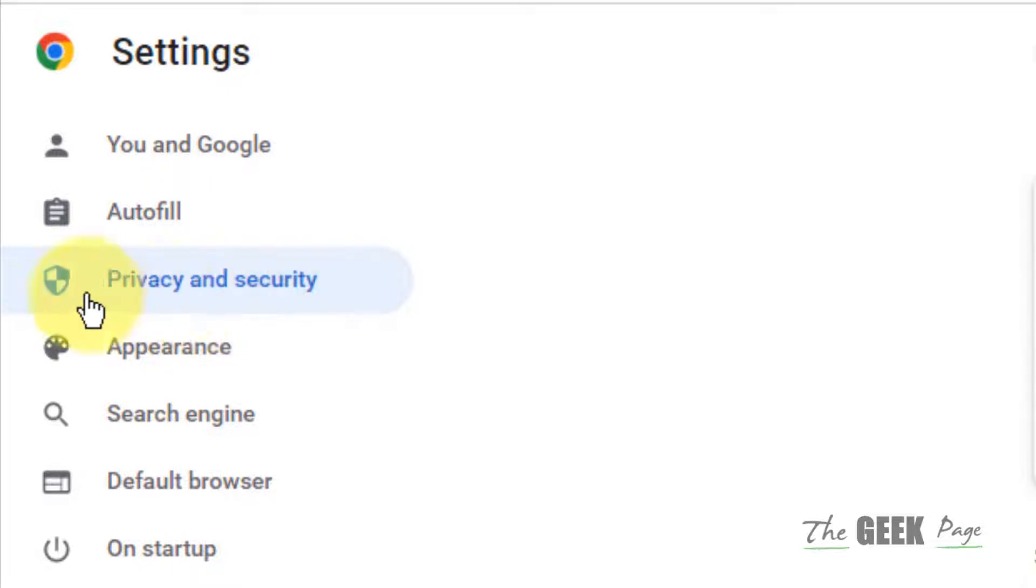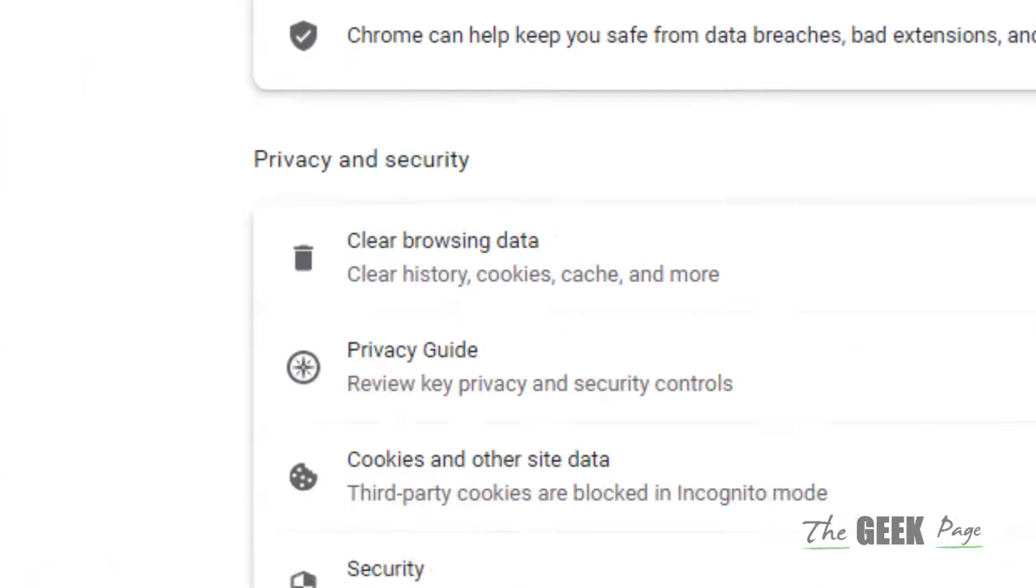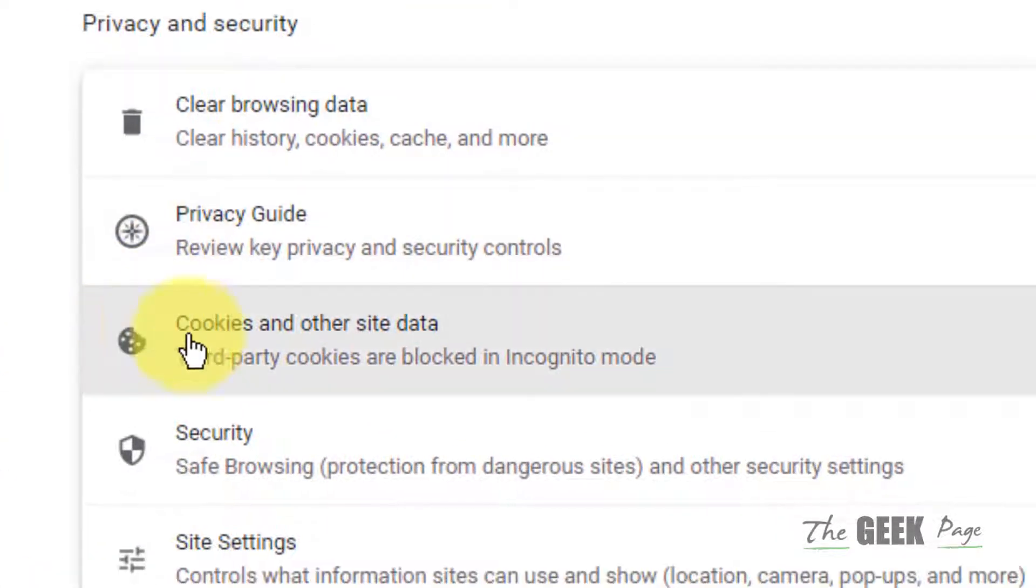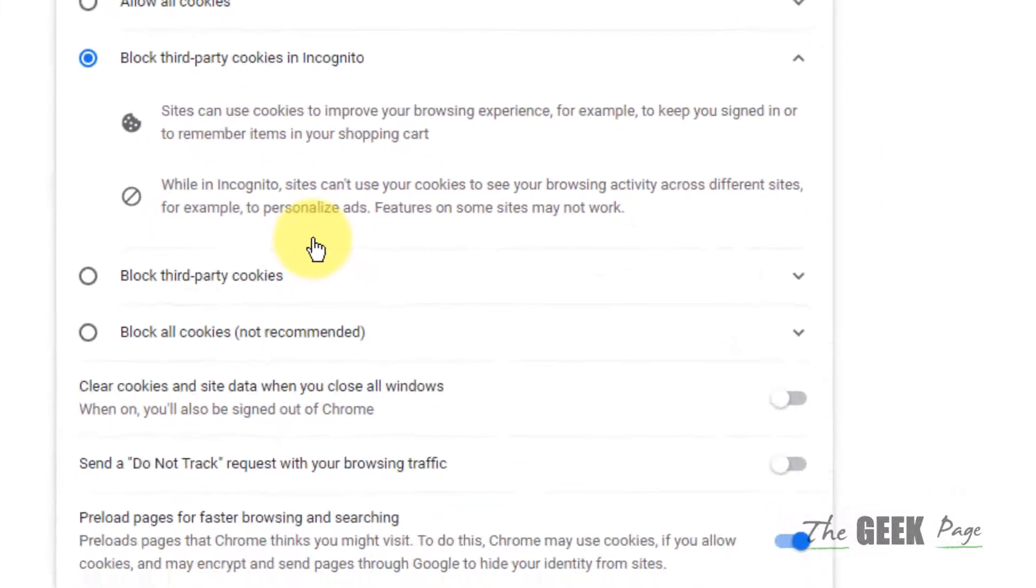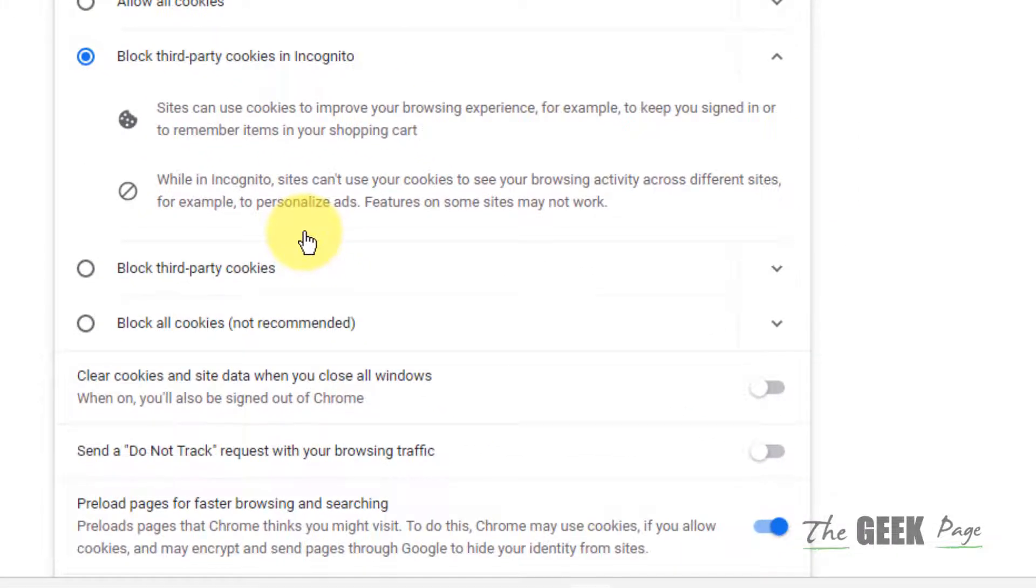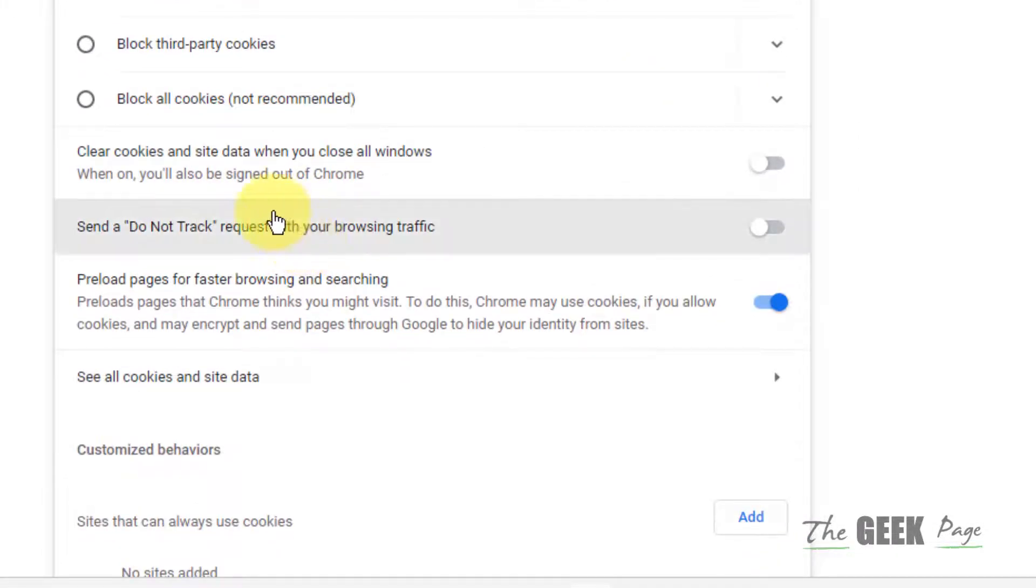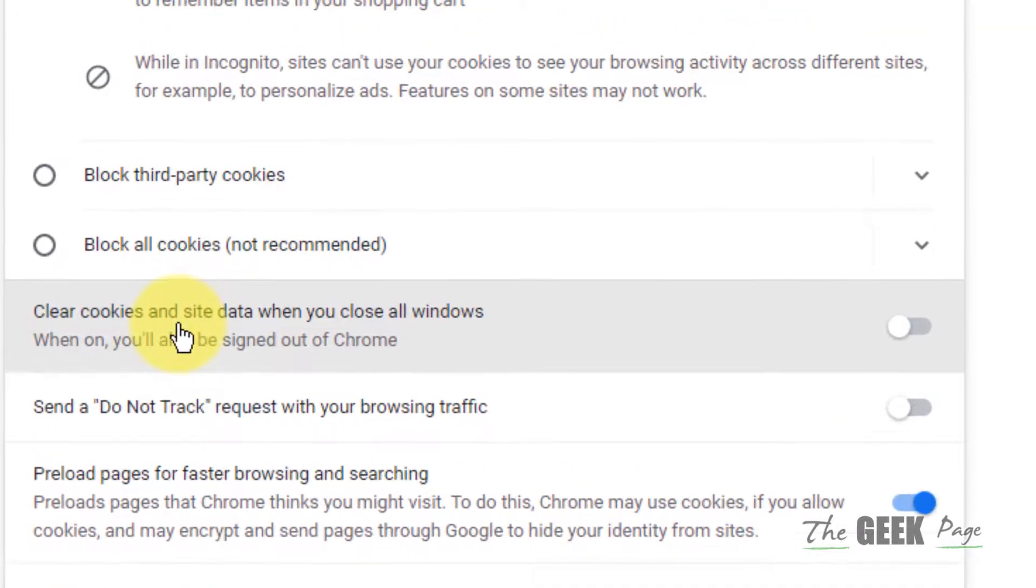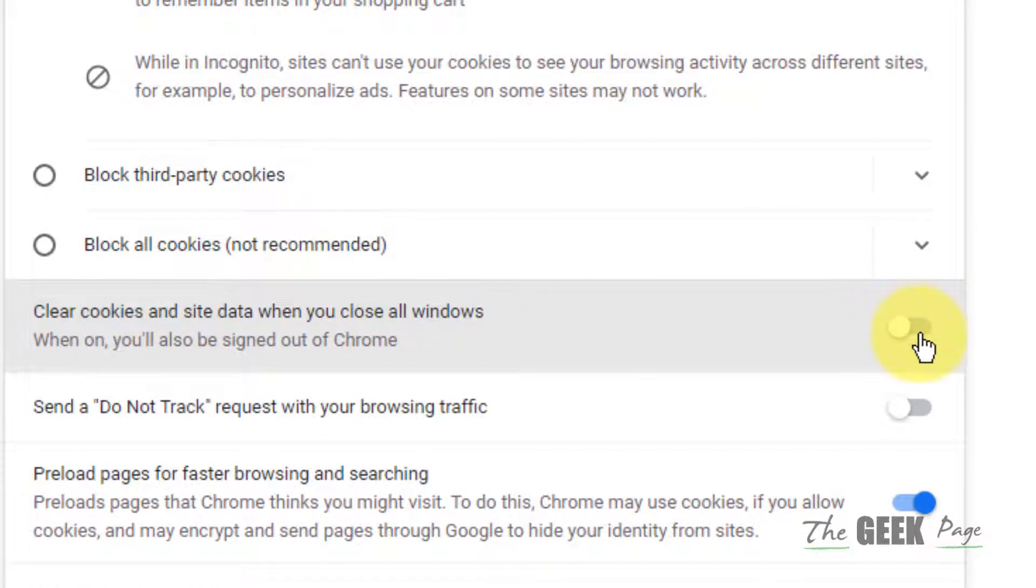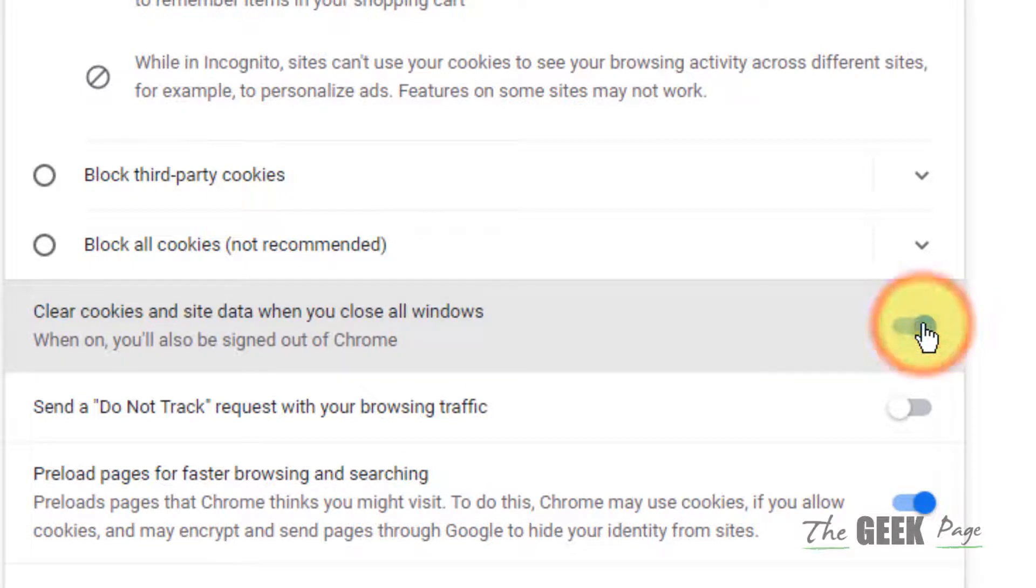On the right side, click on Cookies and other site data. Now make sure this option is turned off: Clear cookies and site data when you close all windows. Make sure it is not turned on, just turn it off and try again, and this will work.